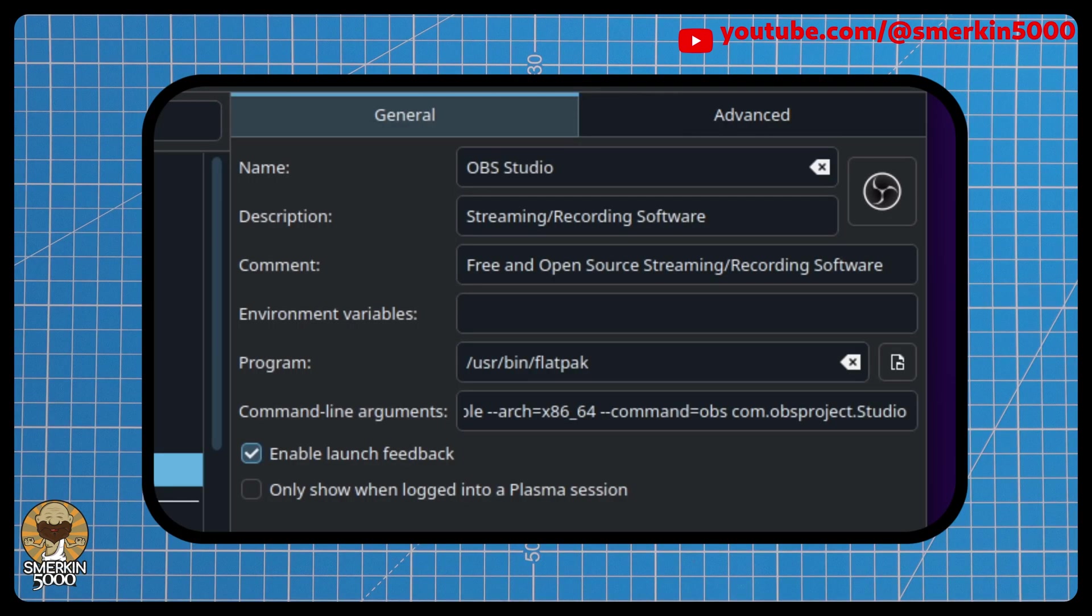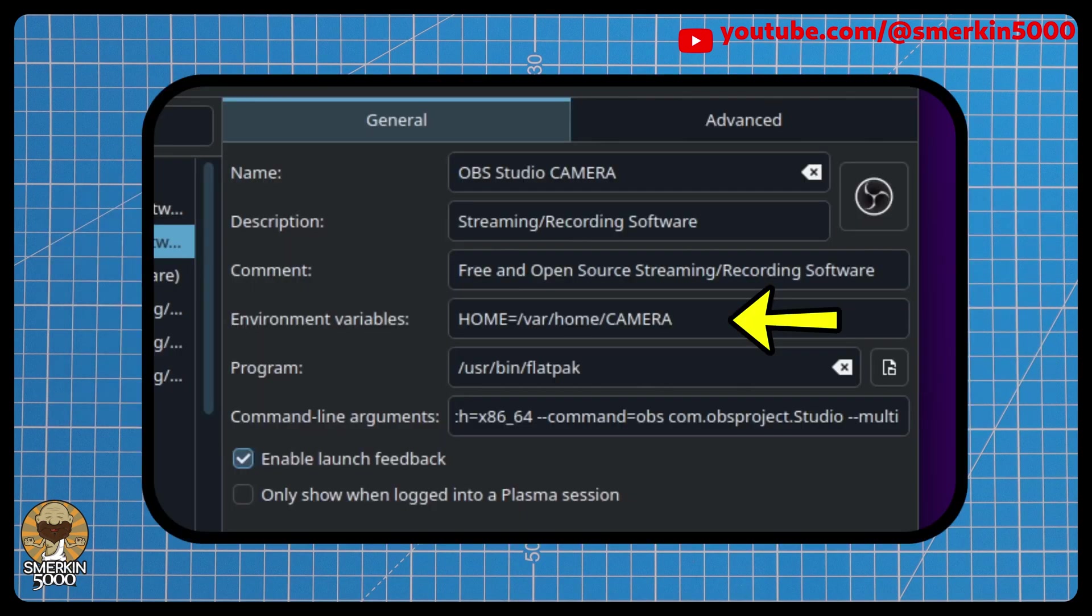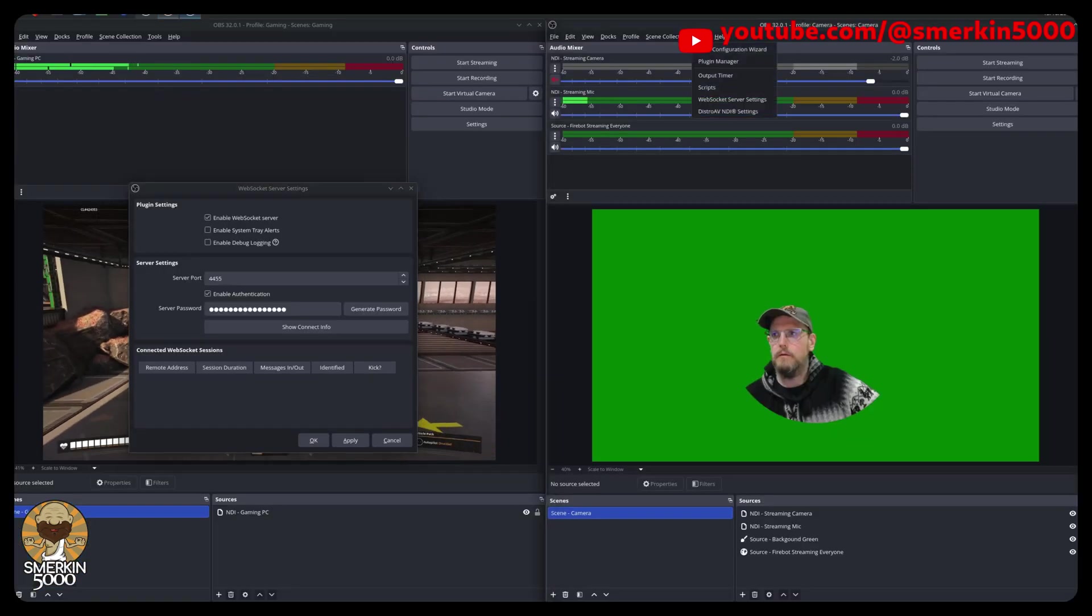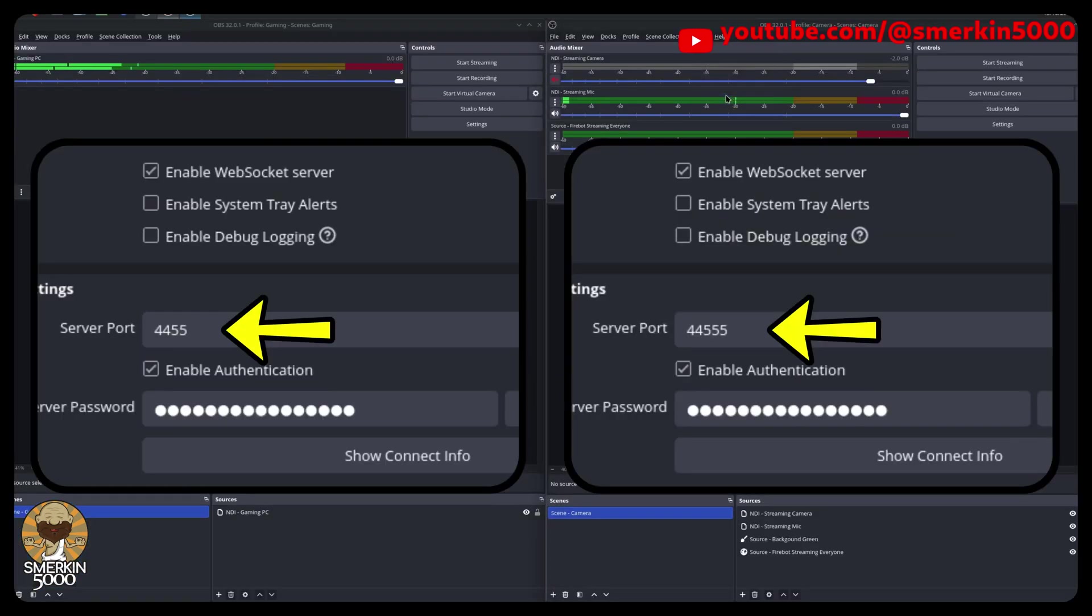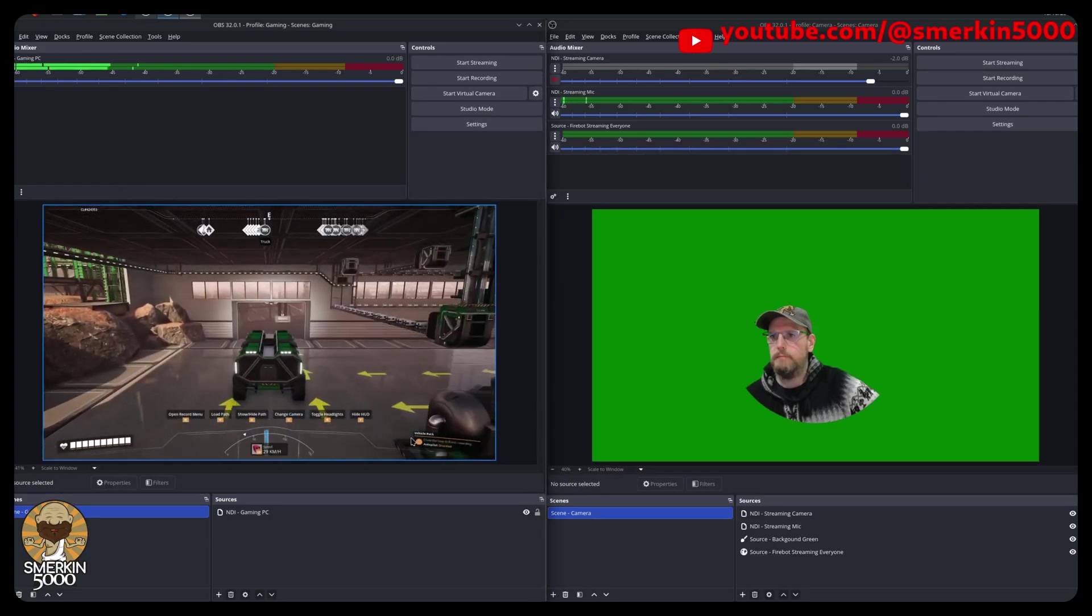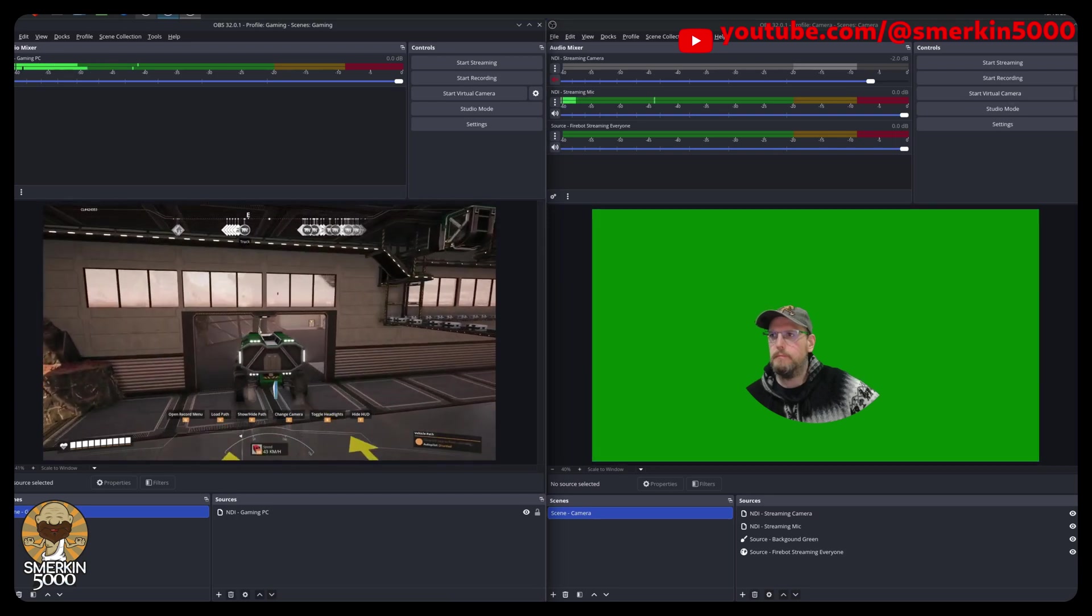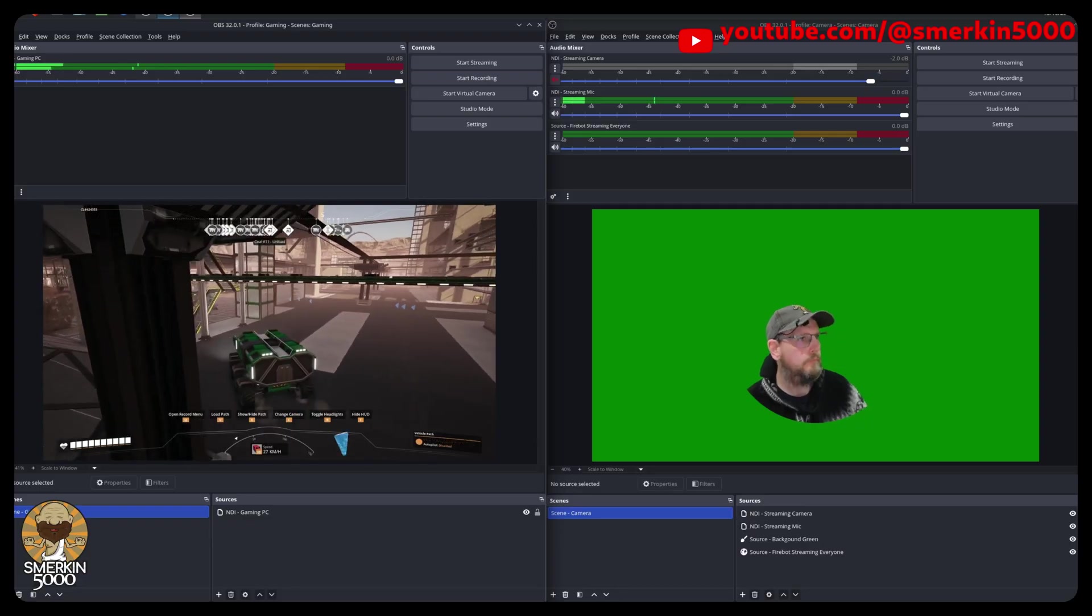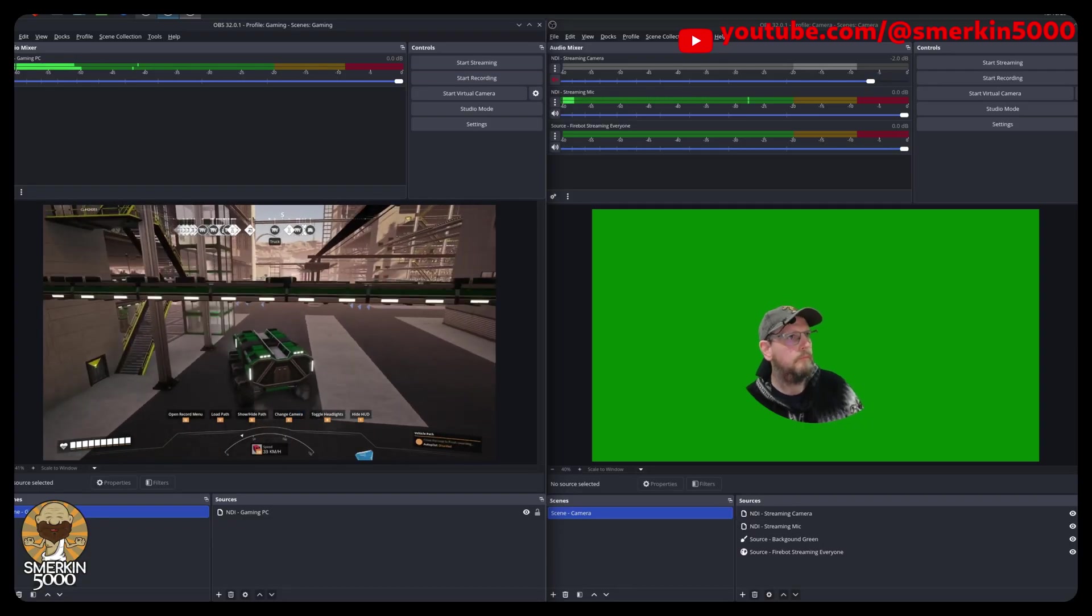The solution is based around running the Flatpak distribution of OBS. Specifically, you create a new home folder location and then define that home environment variable when you launch OBS with Flatpak. This instance of OBS will now have its own configuration files and ultimately allow you to run these instances with different WebSocket servers running on different ports. This solution is easy to set up and also easy to migrate an existing installation of OBS to this method.